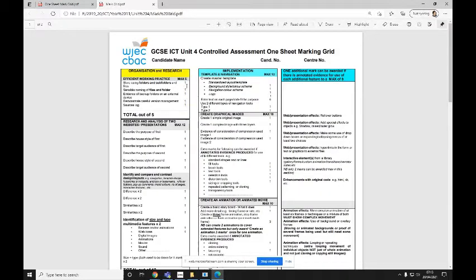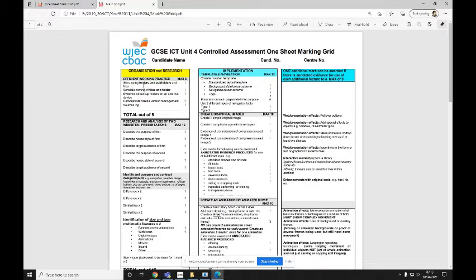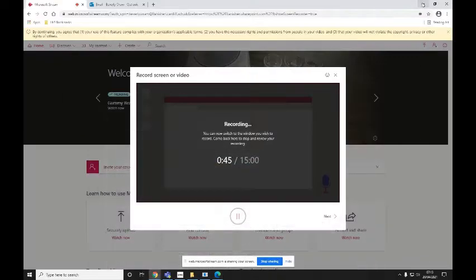At Unit 4, you get slightly less marks for it as you've already been credited for it in Unit 2. However, you still do get two marks from the Efficient Work and Practice section and you get one mark for store using folders and subfolders and files and a second mark for sensible naming of files and folders.